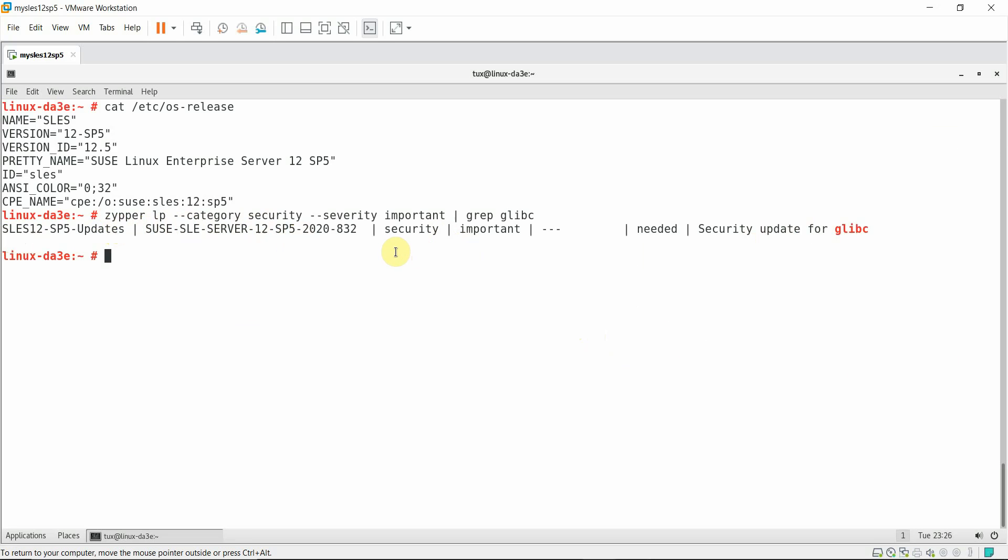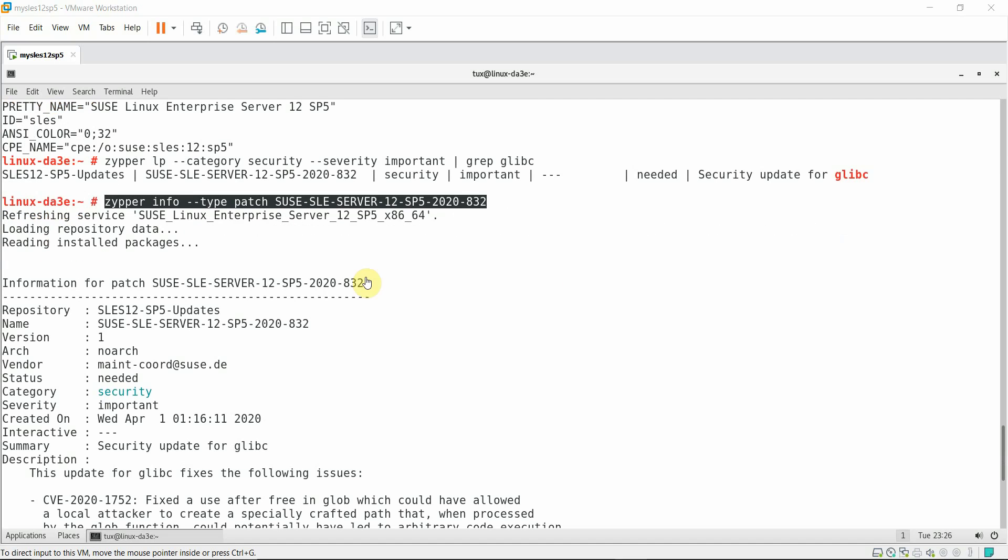Next, I'm going to look at the information related to this security patch. This is the command I ran to list the information with regard to the patch that we are going to apply to the system. It says the status as needed, so I'm going to apply and install the patch into the system.